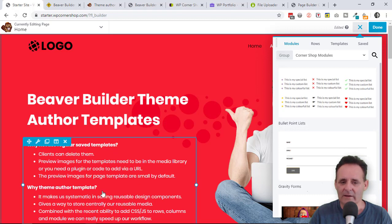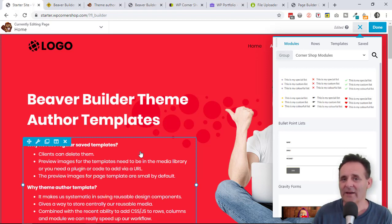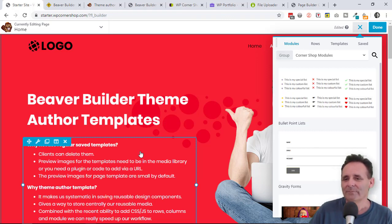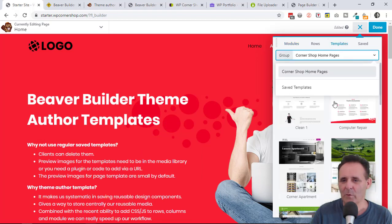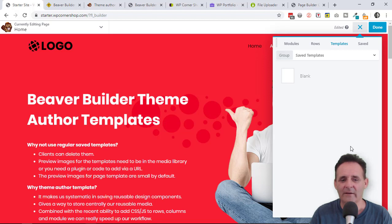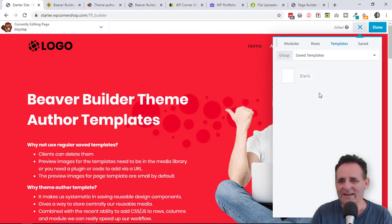Why I like this approach, other than using what we've already had: we've already had a way of saving templates, and via tools we can export those as an XML file and import them into a new site. The problem with those is that a client can see the little X that goes with them and just delete them. So I really see theme author templates as something that will be the reusable design components we want for all of our sites, where saved templates are more of a temporary experimental thing where it doesn't matter too much if a client deletes them.